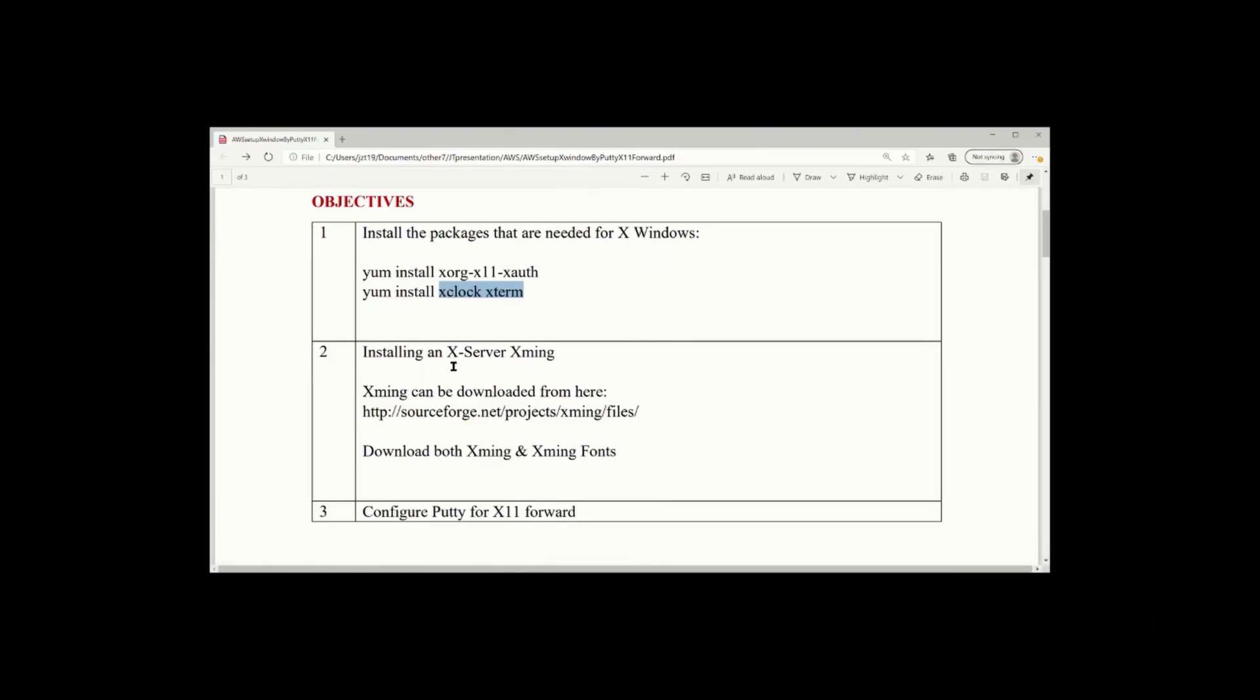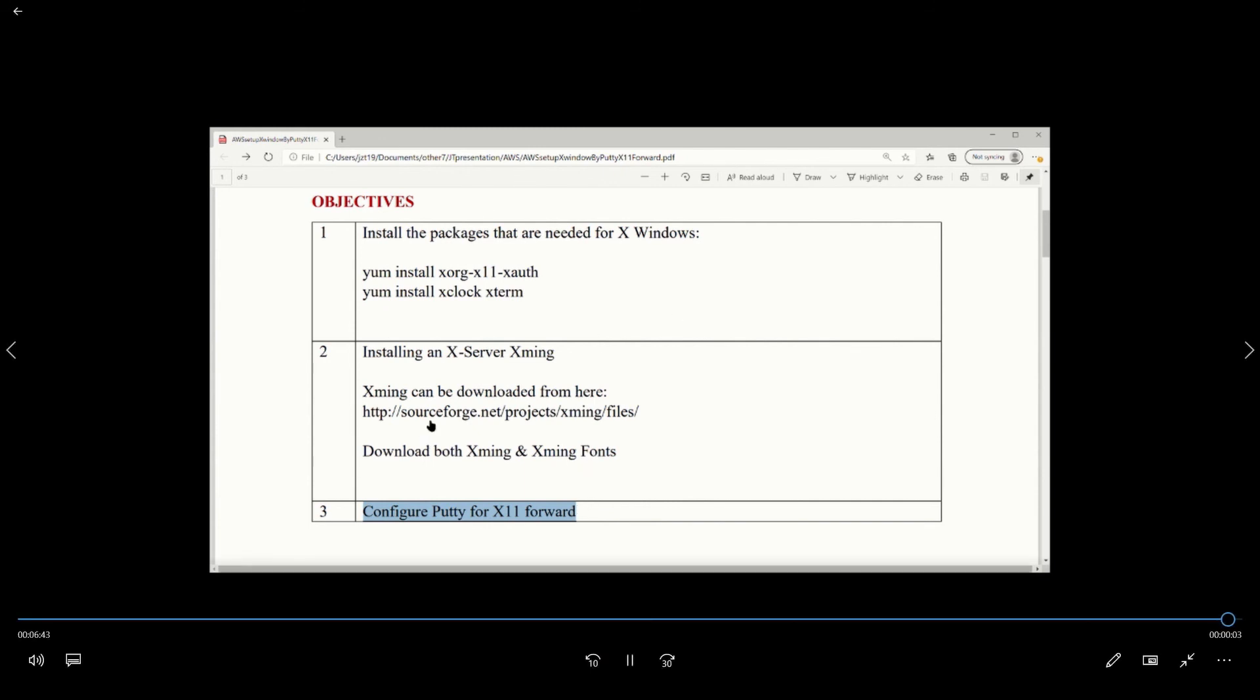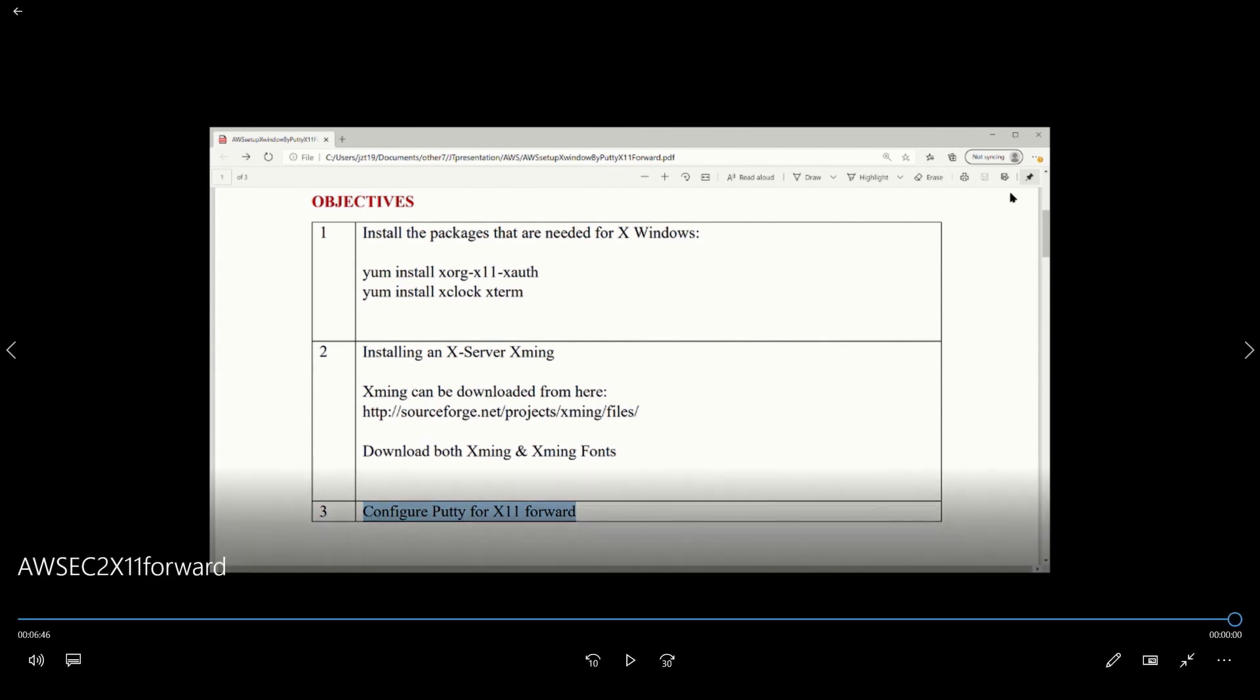Let's summary about it. So I have three steps. Install software on server. Install X server on your PC. The second step. Xming, X fun. The third one is configure PuTTY for X11 forward. That's it. Thank you for watching.